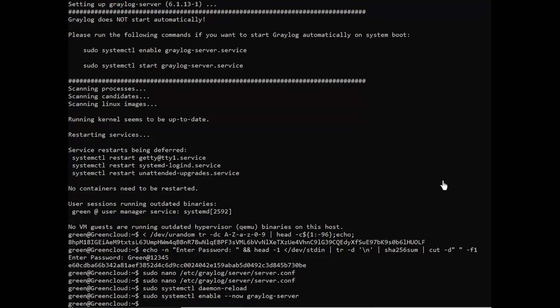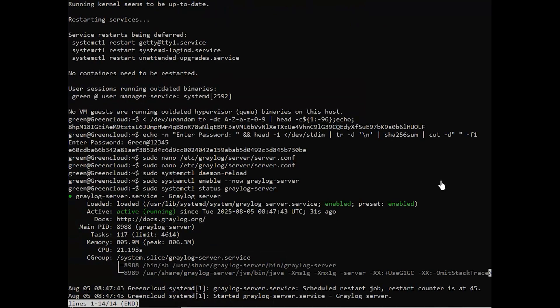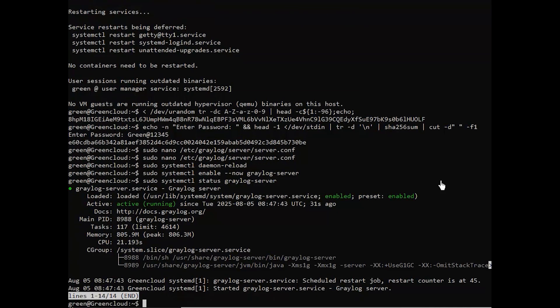Lastly, check the Graylog server status using the following command. If your installation is successful, you'll see that Graylog is running on your Ubuntu server.